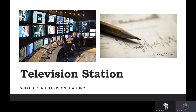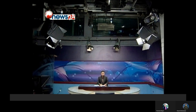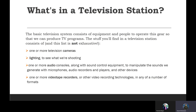A television station — what's in a television station? We are starting our class today. You can see here a studio layout. The basic television system consists of equipment and people to operate this gear so that we can produce TV programs.